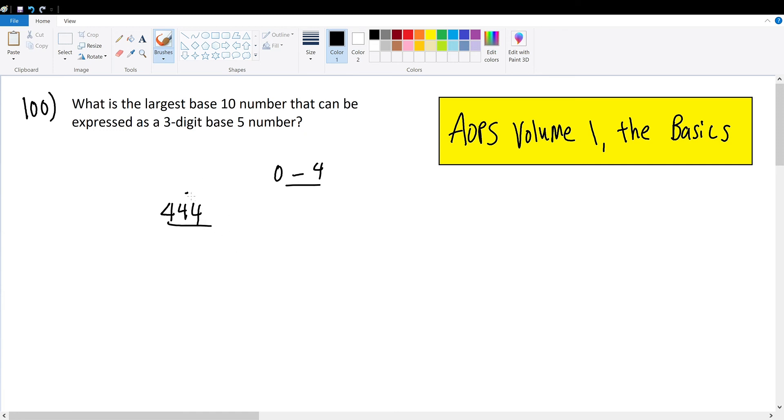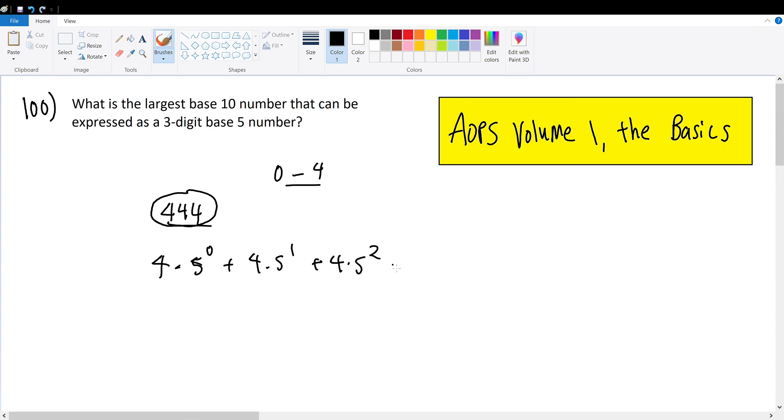and we express this in the 10 base and we're done. And to do that, we just multiply it out, 4 times 5 to the 0, plus 4 times 5 to the 1st, plus 4 times 5 squared will give us the number in base 10, which is 4 plus 20 plus 100, which is equal to 124, and we're done.